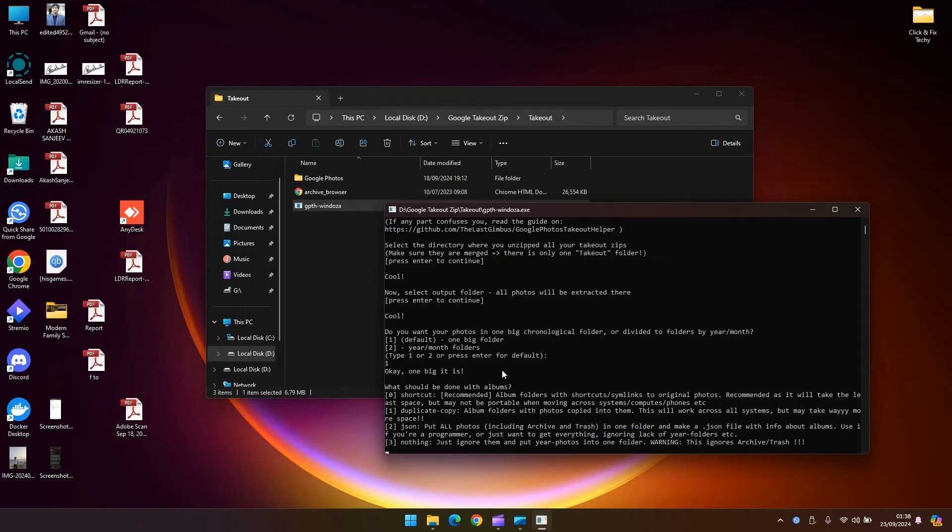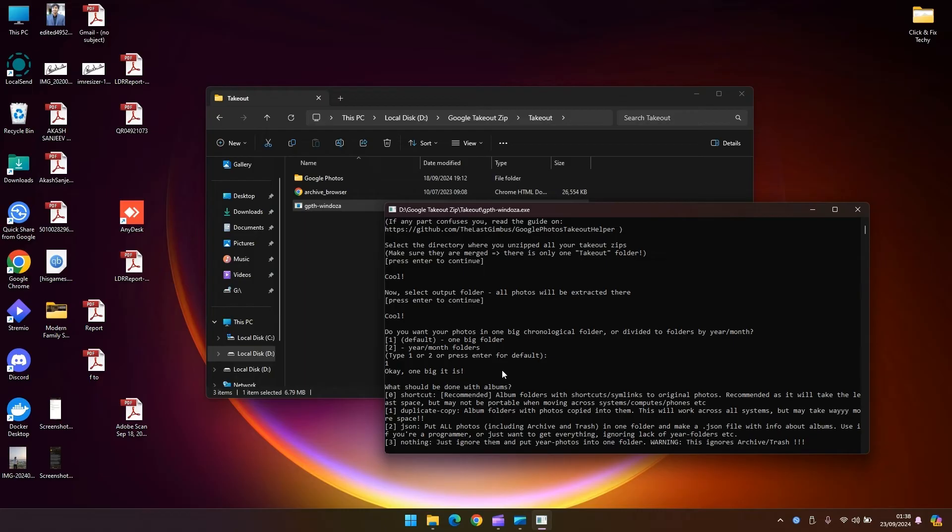Have a look at those options. Shortcuts is going to create system links so if you move it to another system it's not going to work. If you're going to move your whole album to a different one so just go ahead with duplicate copy or feel free to go ahead with zero as your option.